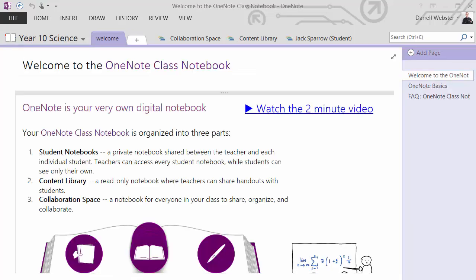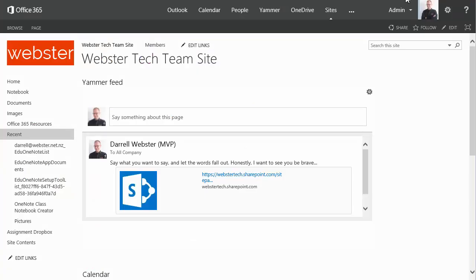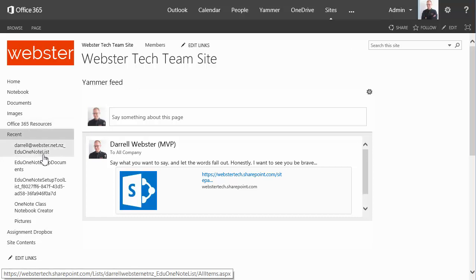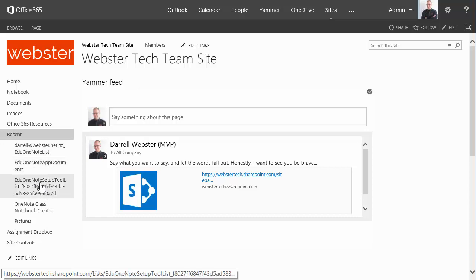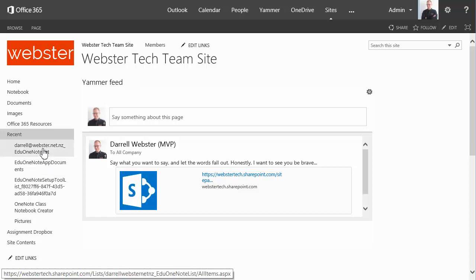So now that the notebook's created, I want to go and check where these notebooks are being stored within SharePoint. So first of all, logged in as myself as a global admin. I can see that some of the recent items that are being created. There's the app itself. There's a document library set aside for EDU OneNote app. And then my course list of the notebook that I just created.